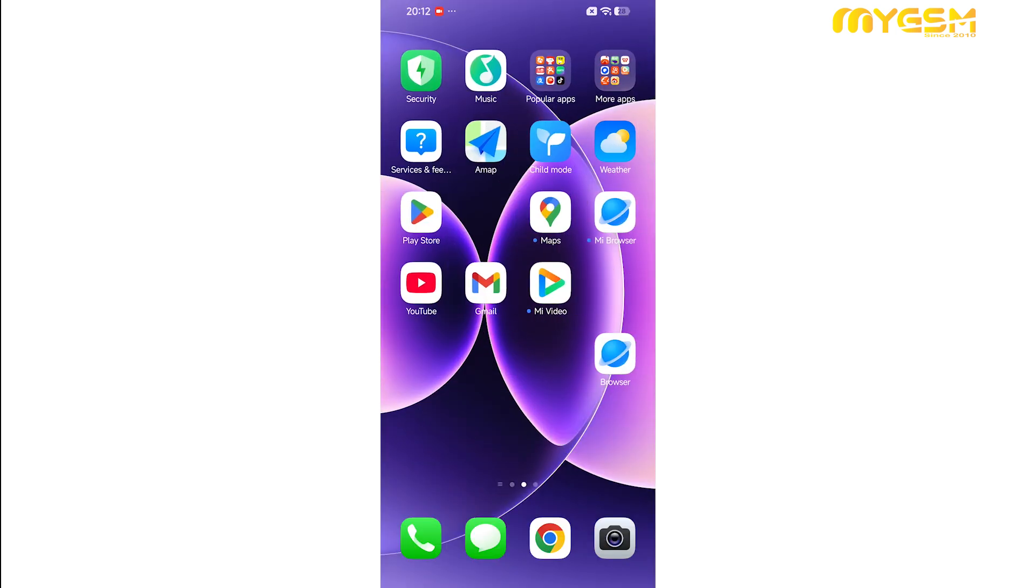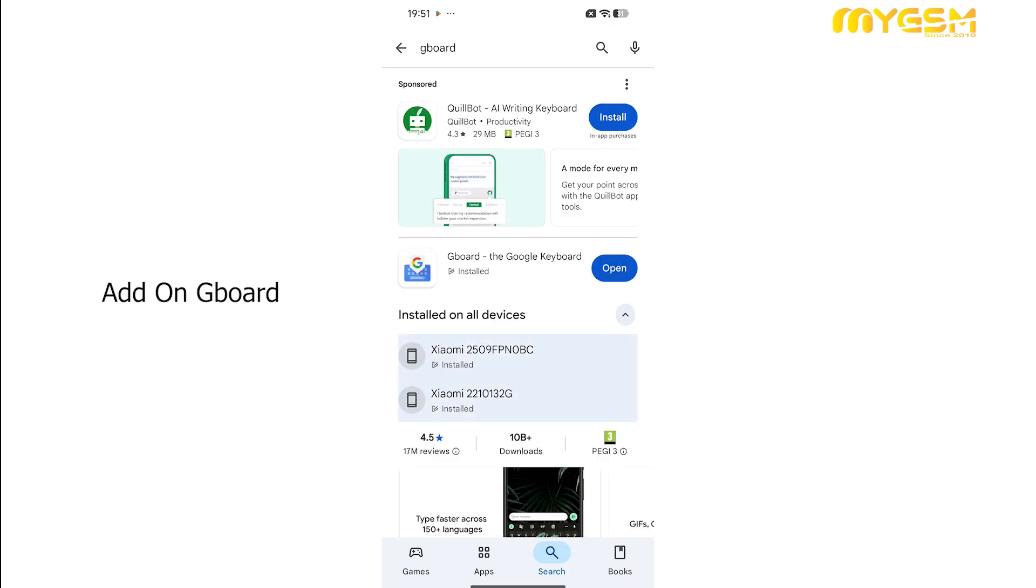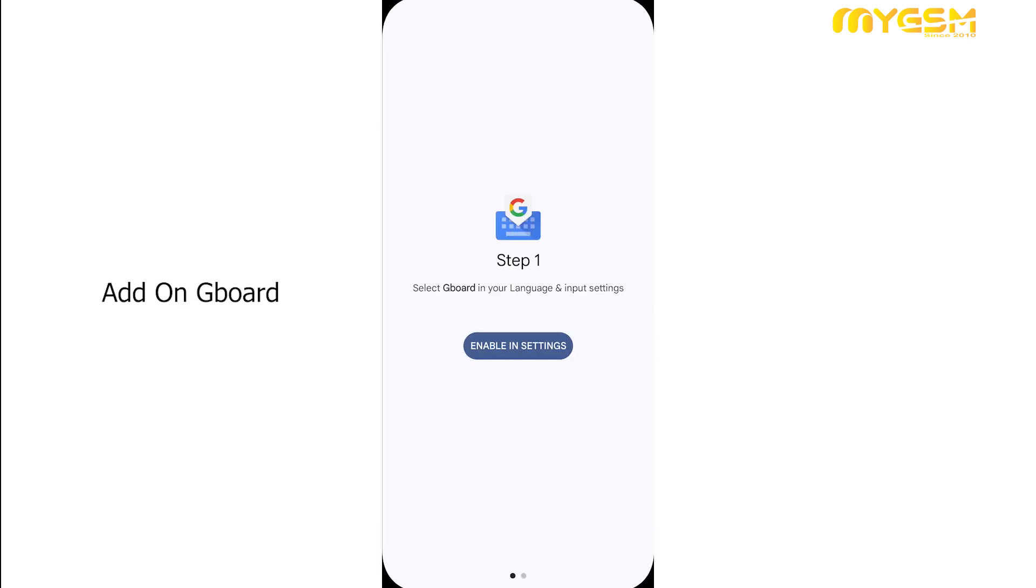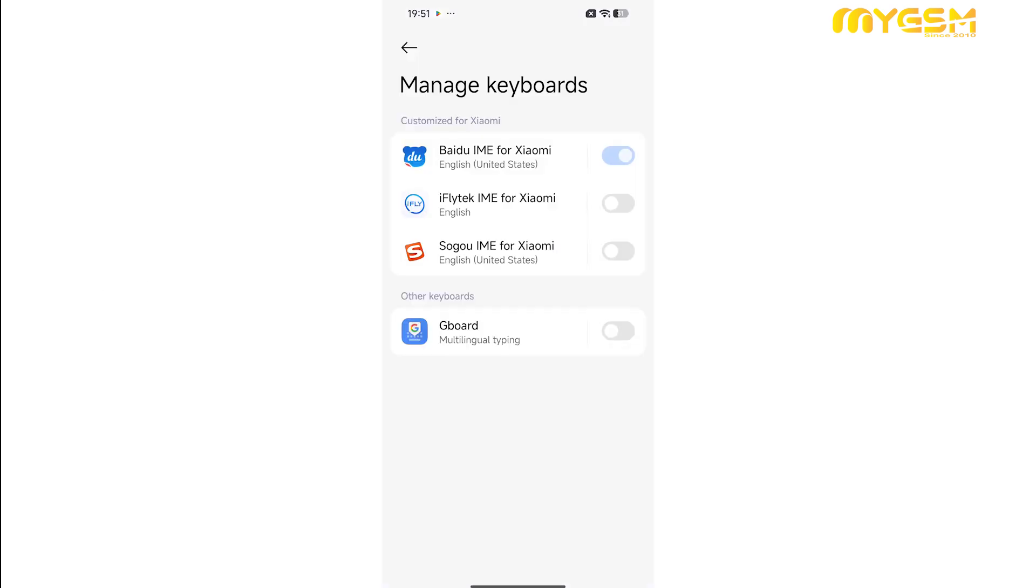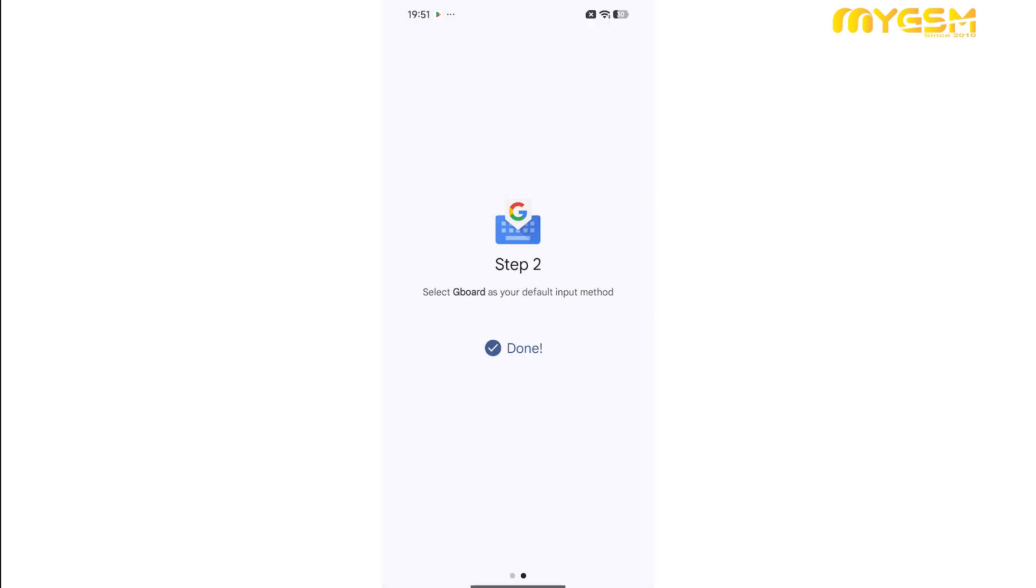Let's configure your keyboard settings to make typing easier in your preferred language. To set Gboard as your default input method, open settings, tap on current keyboard, then enable Gboard and disable all other keyboards. This will make Gboard the default keyboard on your device.